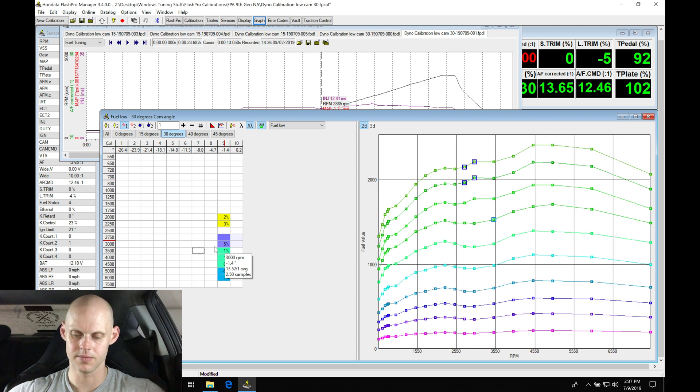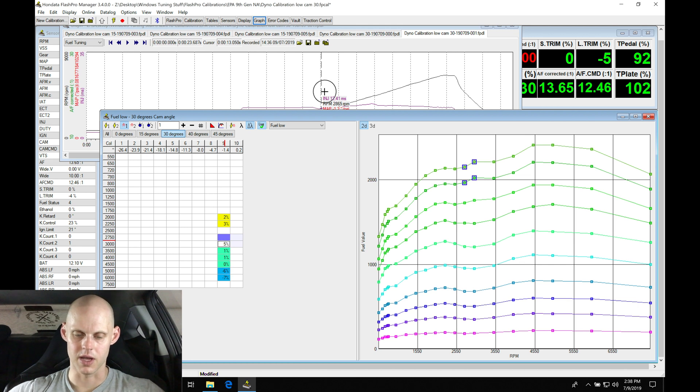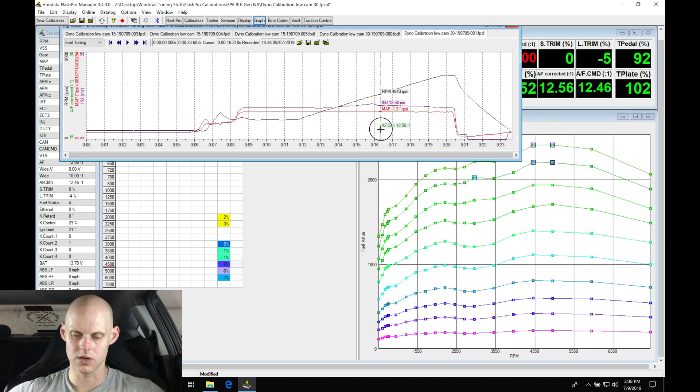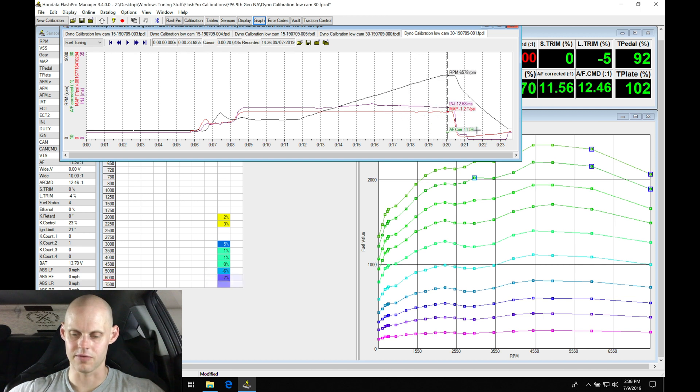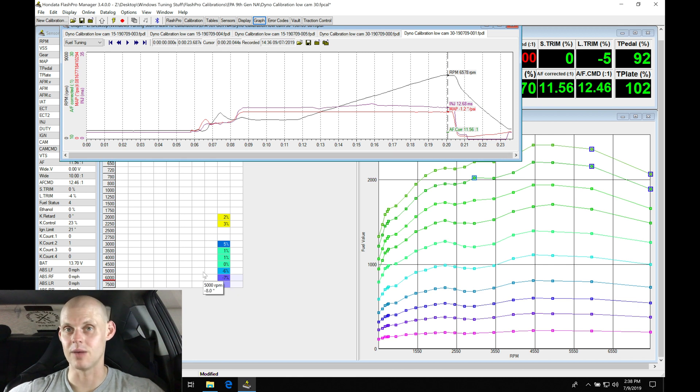Let's pan through a little bit further: 13.1, 12.7, 12.5, 12.4, 12.5. We can see 11.78, 11.5. Air-fuel commanded here is still 12.46, so it's telling me at the top end of the table I've lost power.